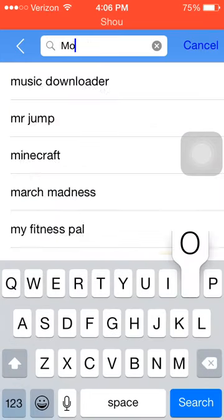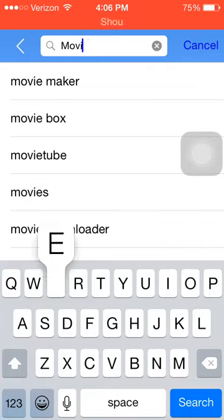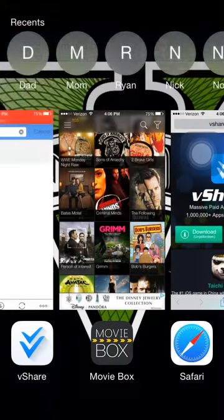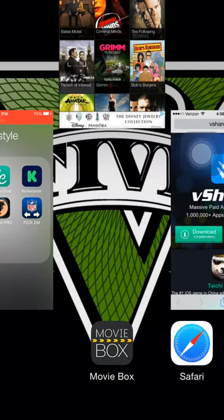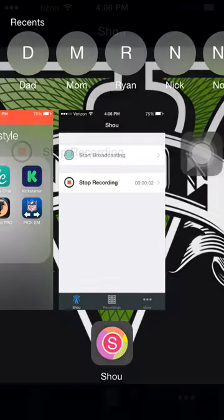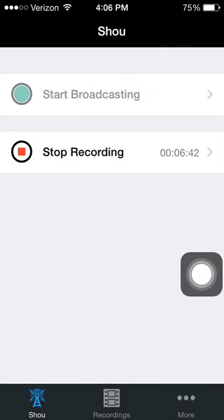Just type in 'movie' or 'movie box' in vshare and you guys will be set with free movies for life without any payments. And as always, please subscribe, like, favorite, and share.